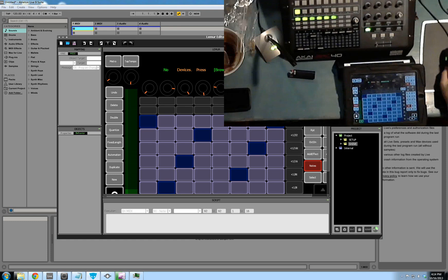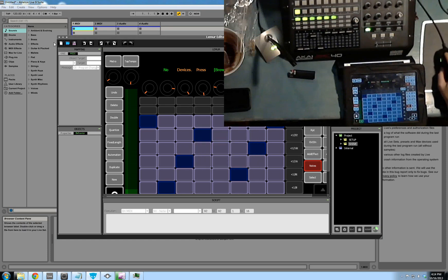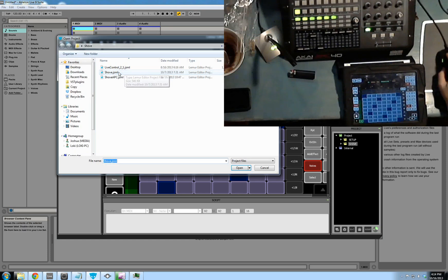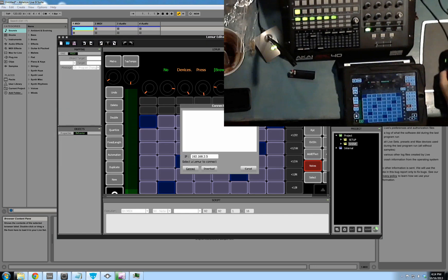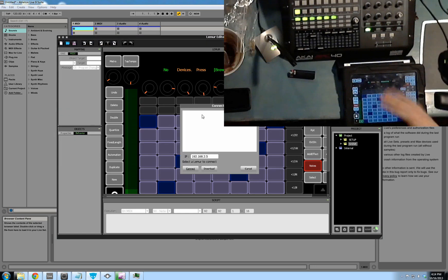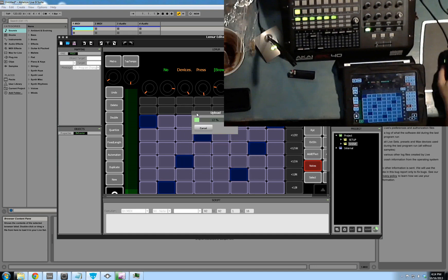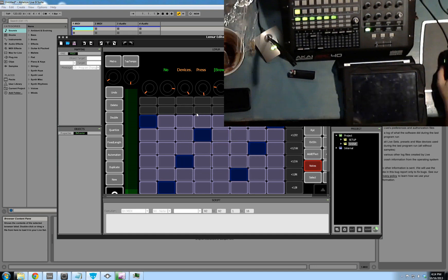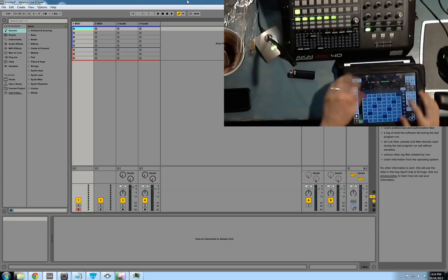Once that's all set up, you can go into your Lemur editor, load your Shove Gizmo. You find your Shove Gizmo, and you load it. And then you sync up your iPad, which is going to send this template to the Lemur. It'll take a moment, and then it'll connect. And then it should be working.